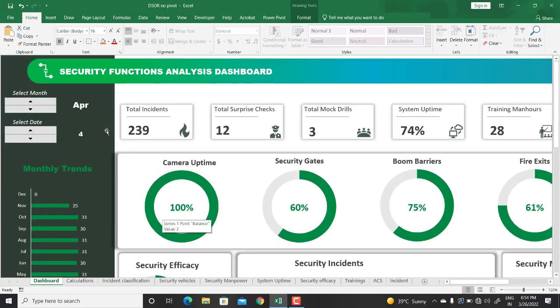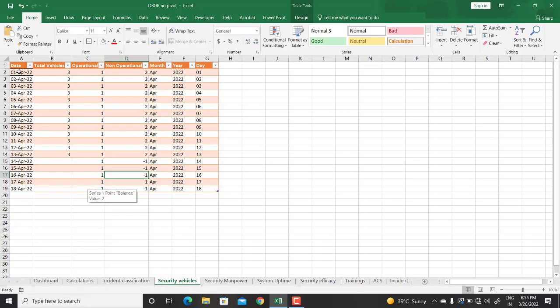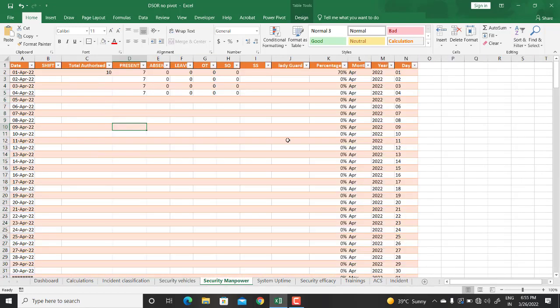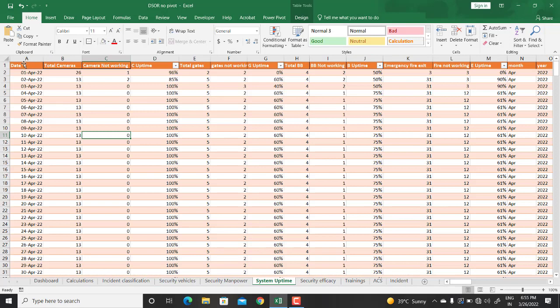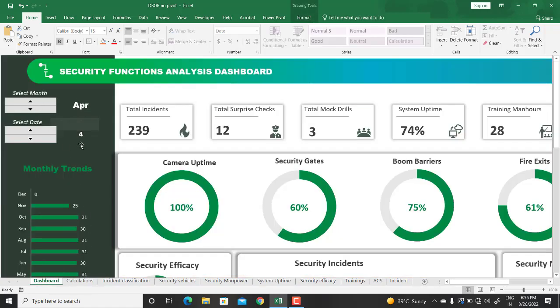This is a simple-looking dashboard but it requires a lot of effort — calculations, functions, formulas, and formatting your data with consistency throughout. Now we'll go to the back-end sheets where I'm picking the data and then to the calculation sheet. The first sheet talks about security — the key thing consistent throughout every sheet is the date column, along with month, year, and day columns. These four columns are consistent across all sheets for better integration, since all calculations are controlled by the month and date values.